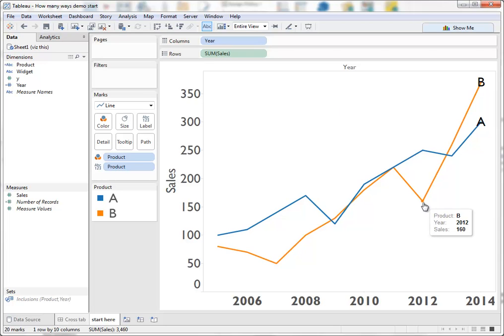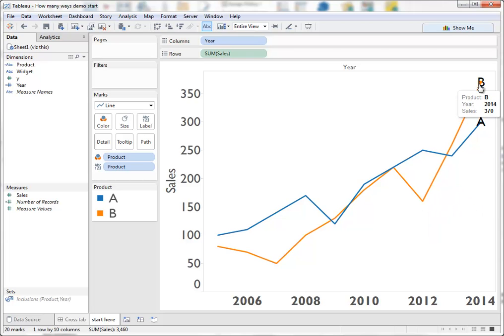This is good because it shows, really exposes the years in which B was a lot lower than A and you can also see at the end that B finished higher than A in sales. It's very clear and kind of the standard best practice, right?